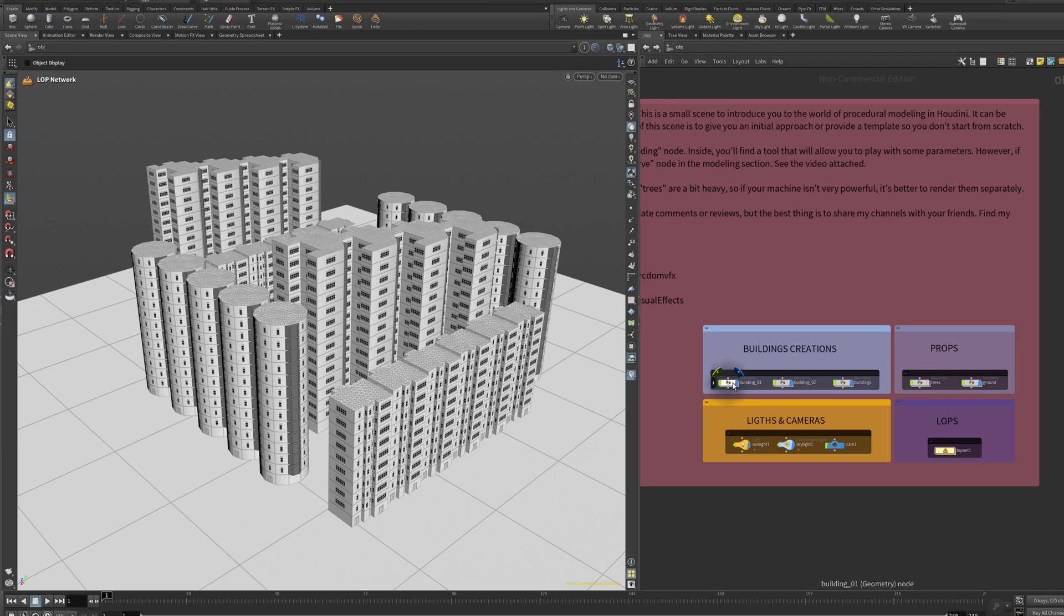Hey hello artists and welcome back to Markdown BFX. This time I prepared a small template to start your procedural project. This is a pretty easy step-by-step template that is going to help you for starting your projects or just to learn how to start in procedural modeling in Houdini. Let's see how it works.